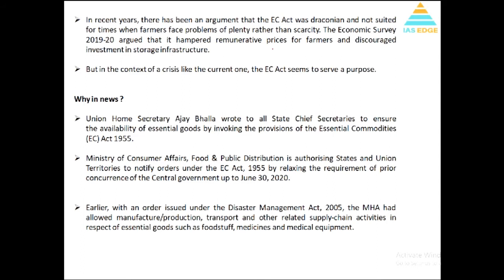Why is this act in the news more importantly now? The EC Act is considered draconian — obviously because the government can invoke this law and it can be misused. It is believed that in the economy, when there is a surplus, the demand-supply mechanism will ensure price control and price variability. But when something is in scarcity, this system might work, and when something is in surplus, this act might not be appropriate.